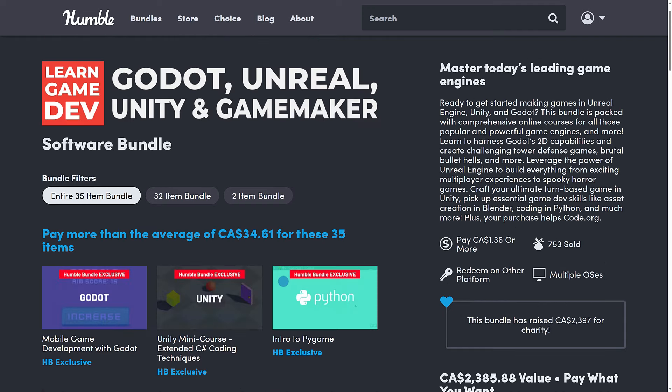The one I think most people are here for is the Godot, Unreal, Unity, and Game Maker Learn Game Dev Bundle. This is a collection of courses from Zenva. There is a lot of Godot here — about a dozen courses all using Godot 4, a broad variety of topics. But we've also got Game Maker, Unreal Engine, Unity, PyGame, MonoGame, Blender, and a couple of other topics covered here as well. So pretty good introduction to just about every technology you can imagine.